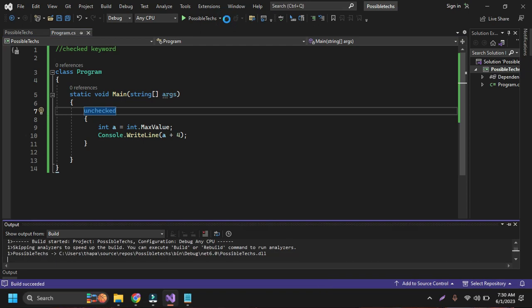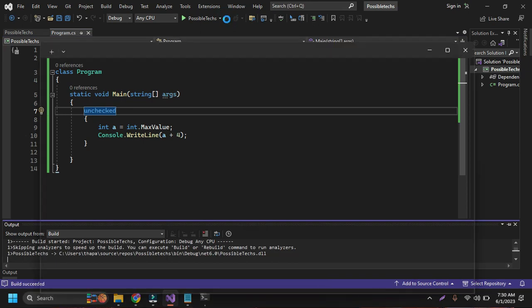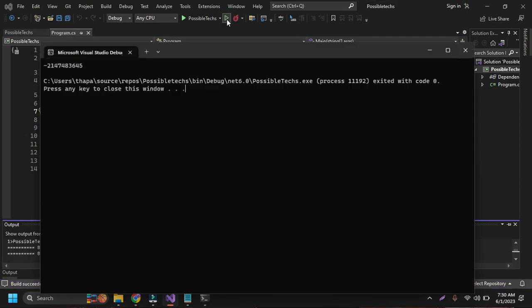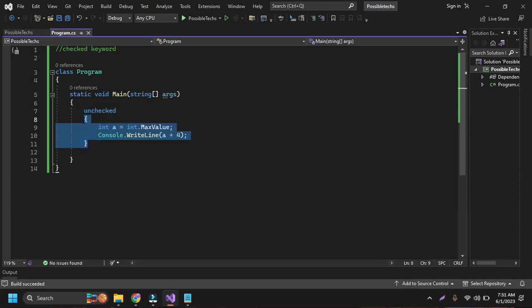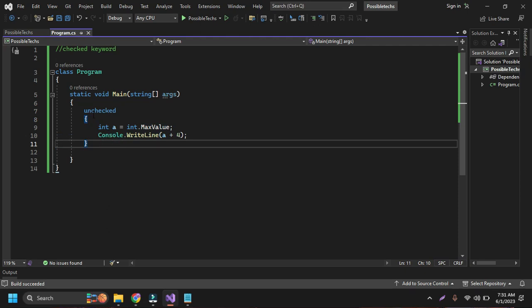Then it is running here and it again shows the wrong value. It means that if we use the unchecked keyword, then it doesn't check anything inside this curly braces or you can say inside this scope of the unchecked block.